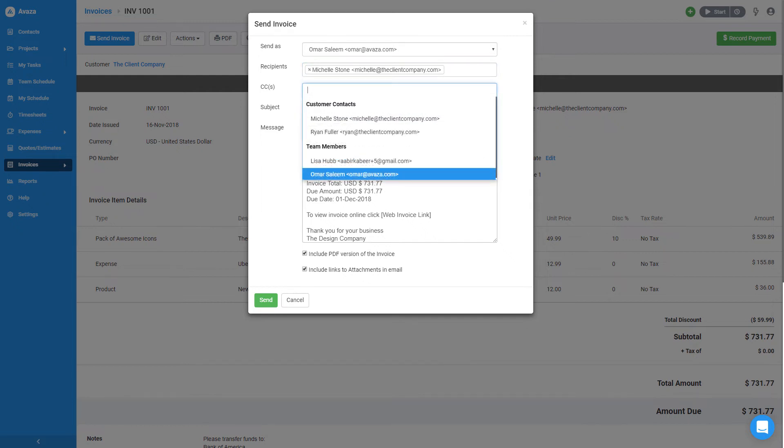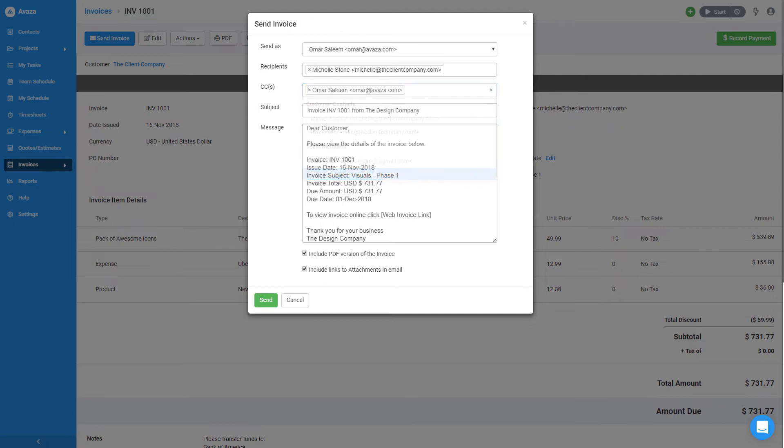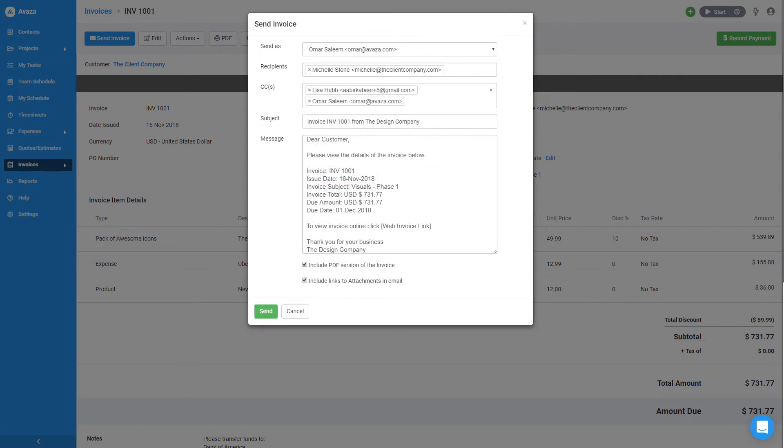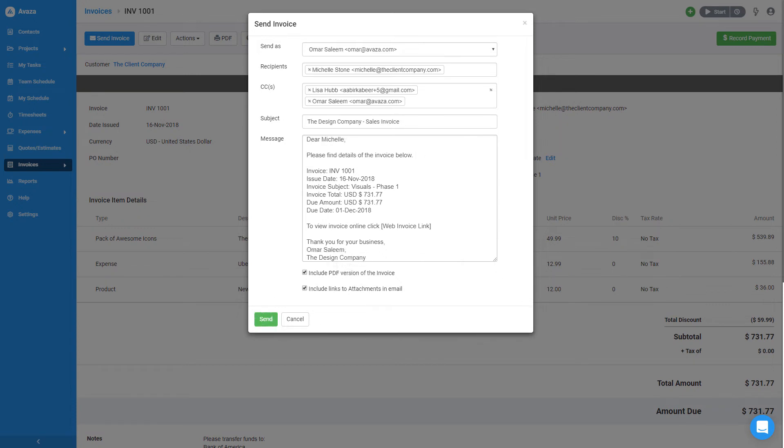In the CC field, I will select myself so I can receive a separate copy of this email. I will also add Lisa who handles the accounts receivable for my company. Next, I'll add a personal touch to the email by editing the subject and body.